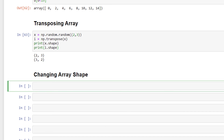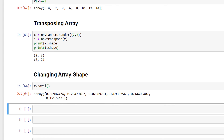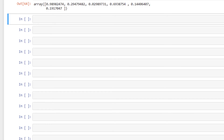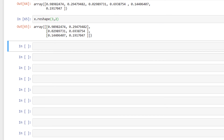Now let's look at how we can change the shape of an array. We use the ravel method to flatten an array: x.ravel(). This has flattened array x and made it like a vector. We use the reshape method to change the shape of an array without modifying its data: x.reshape(...). One thing to note is that the total number of elements in the new shape must match the total number of elements in the original array.